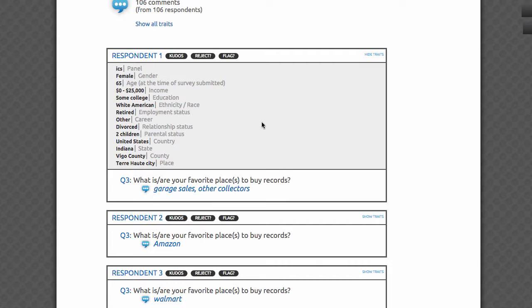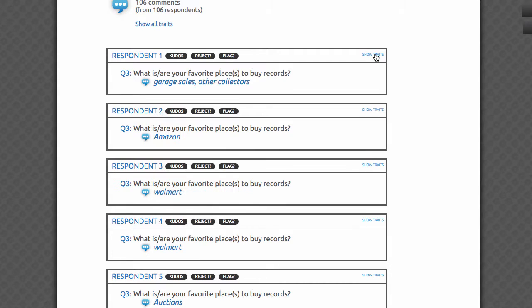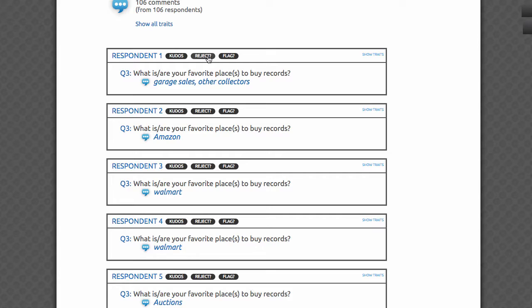You have the option to give kudos to a respondent for a great answer, or reject a respondent from your survey based on their response, and you may reject up to 5% of responses within seven days after your survey completes. Please note that when you reject any open-ended answer, you are rejecting the entire set of survey answers provided by this respondent, including answers they gave on other questions throughout your survey.